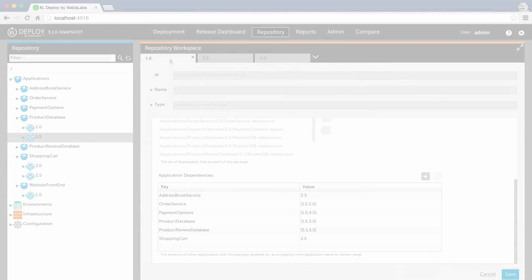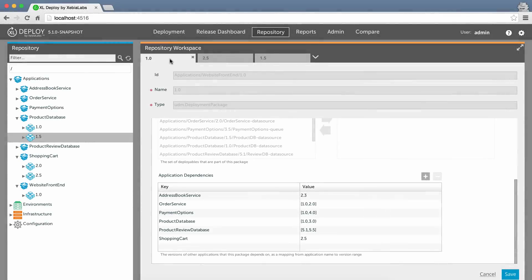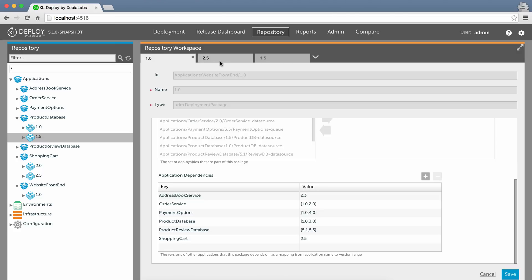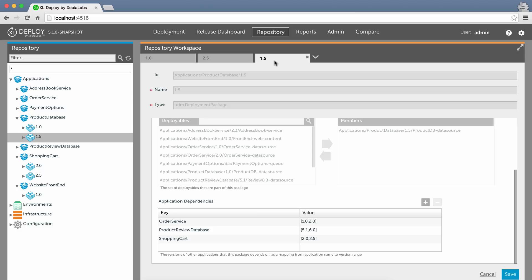When you create or import a version of an application or component, you simply provide information about the other apps or components it depends on. With XL Deploy, you don't need to model out every component's dependencies on every other component. Each team only needs to understand their application's dependencies, and XL Deploy will manage the rest.